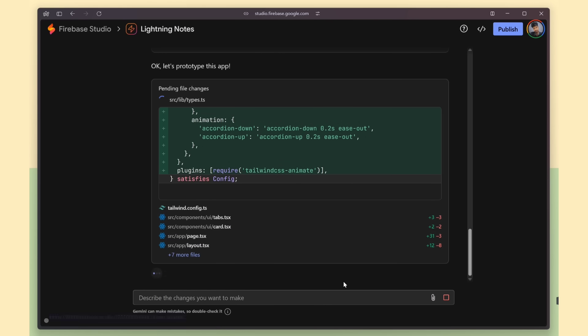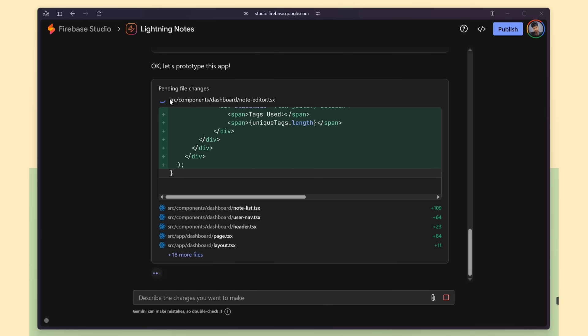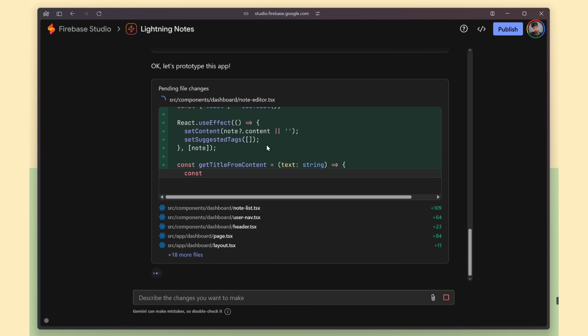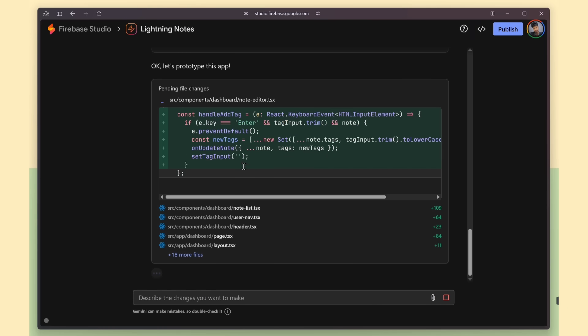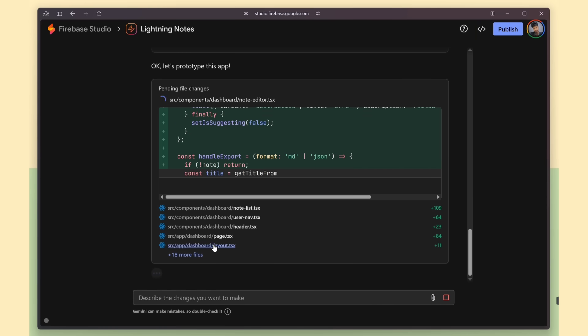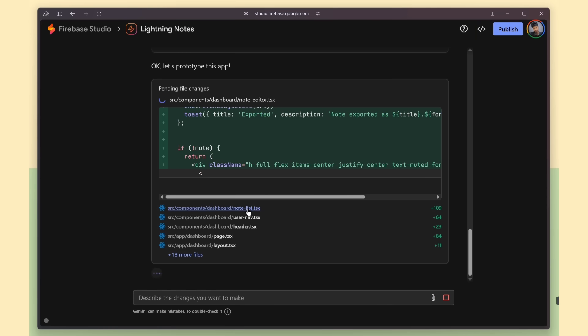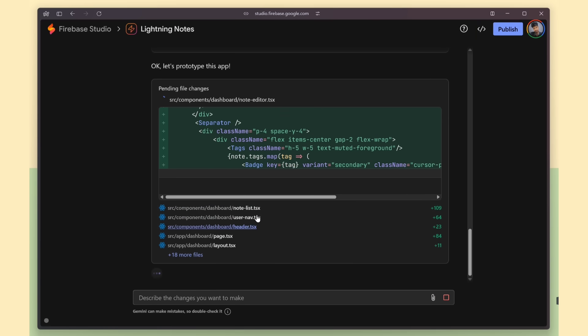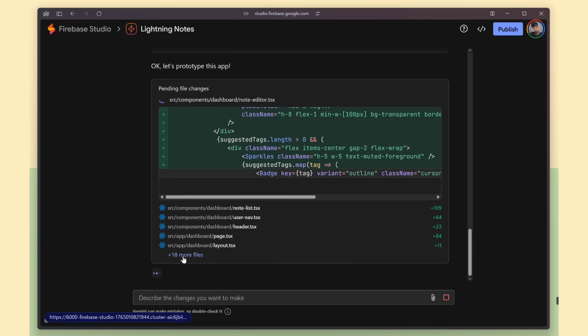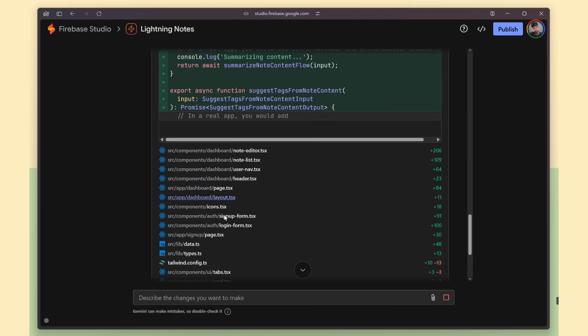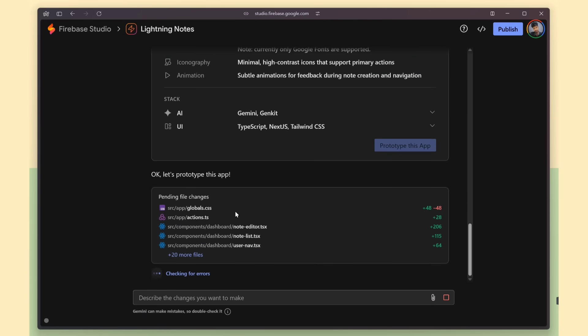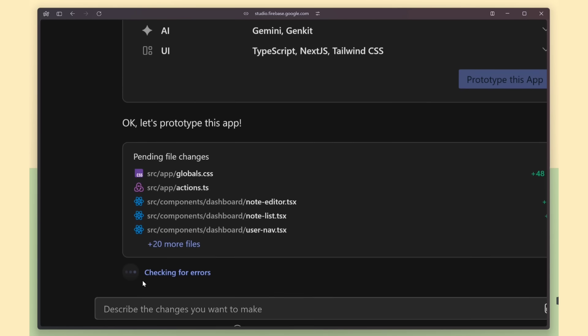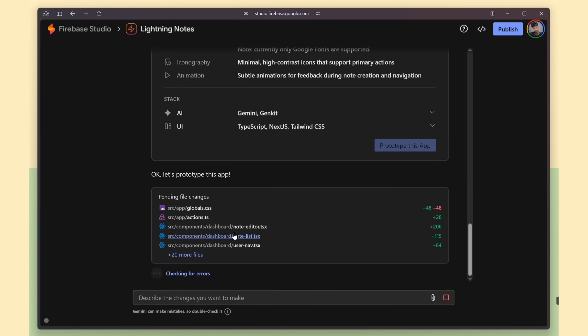Next, it starts generating all the dashboard-related files and components, setting up the pages, layouts, and the basic structure you'll use to manage and display your notes. Click on more files, and you can see all the files that were generated for our project. Now it does a final check for any errors, and if it finds something, it automatically fixes it. Pretty nice.